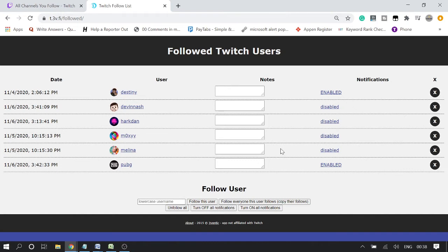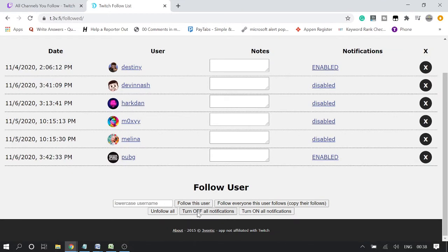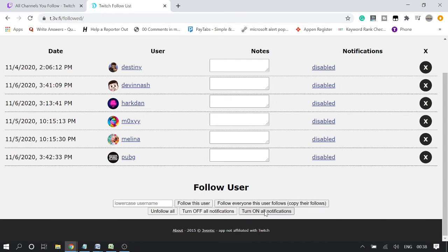If you want to enable or disable notifications for all channels at once, at the very bottom you will see a few tabs. You can see 'Turn Off All Notifications' — click that to stop all notifications from Twitch channels. Once you do that, all notifications will be disabled and you won't get any alerts when channels go live. If you want to re-enable them, click 'Turn On All Notifications' and they will all be enabled again.